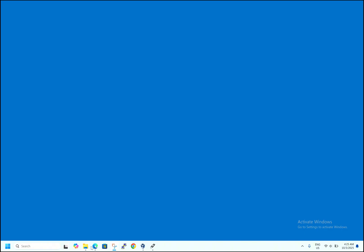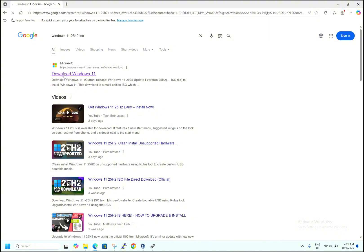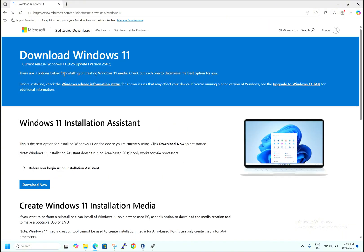To do that, open any browser and type 'Windows 11 25H2 ISO' and hit enter. You will get the first link here — a Microsoft link — 'Download Windows 11'. Hit on to the link.